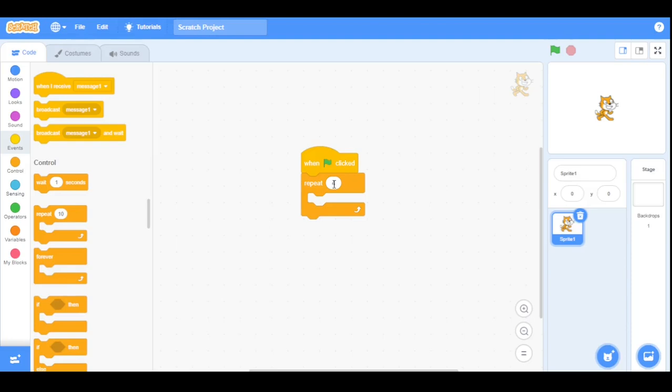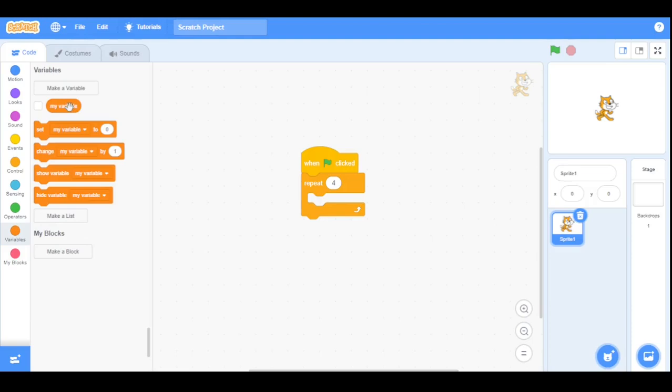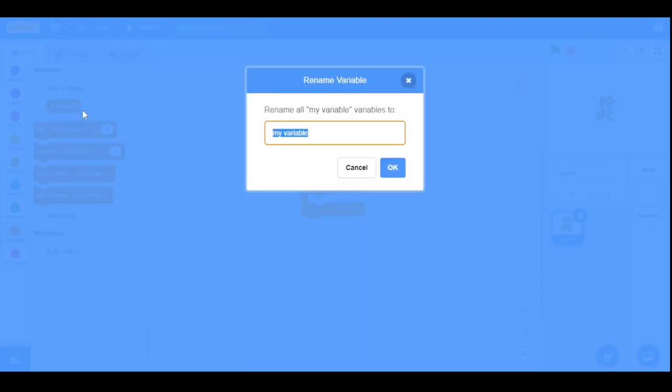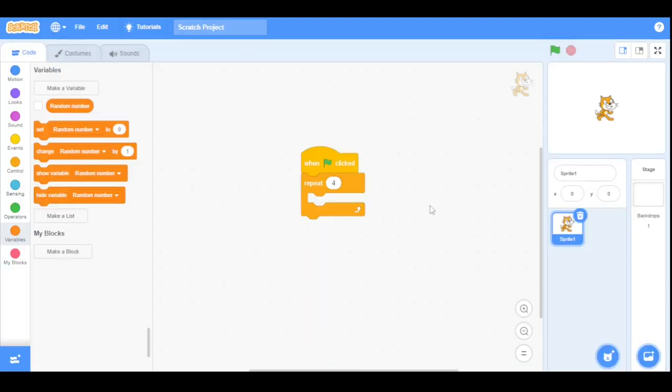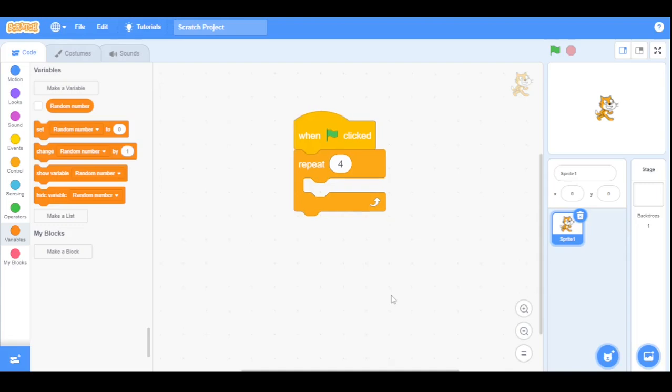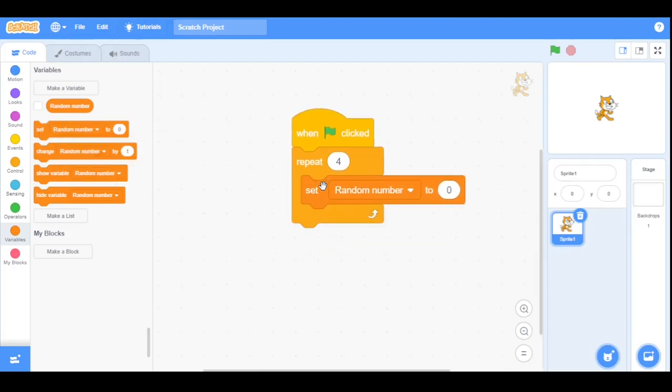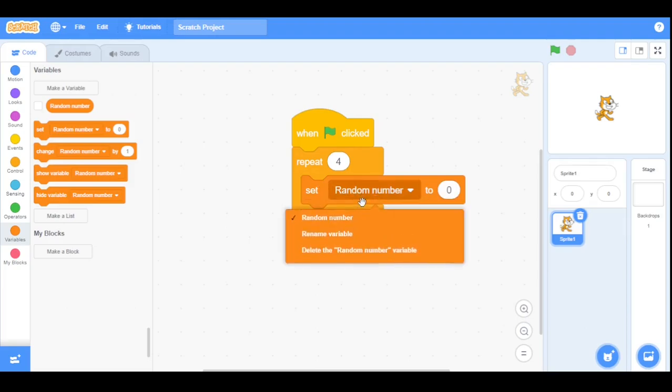Now go to the variables category and rename the my variable to random number. Now we will drag the set variable to block here and select the option random number.